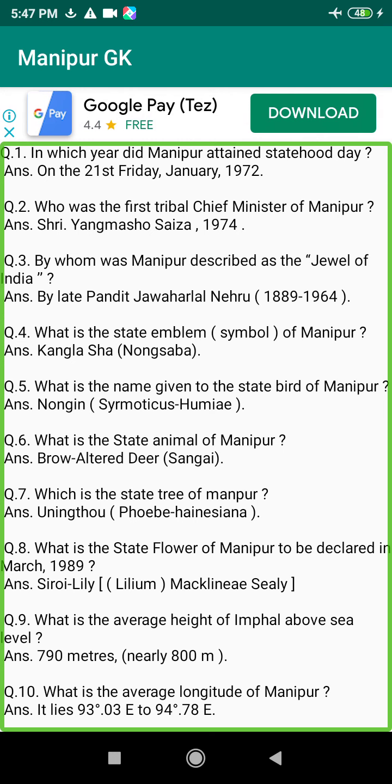Q108. What is the main factor for increasing production in the hilly area of Manipur? Answer: Its main factor is to practice settled cultivation in lieu of shifting (jhum) cultivation.